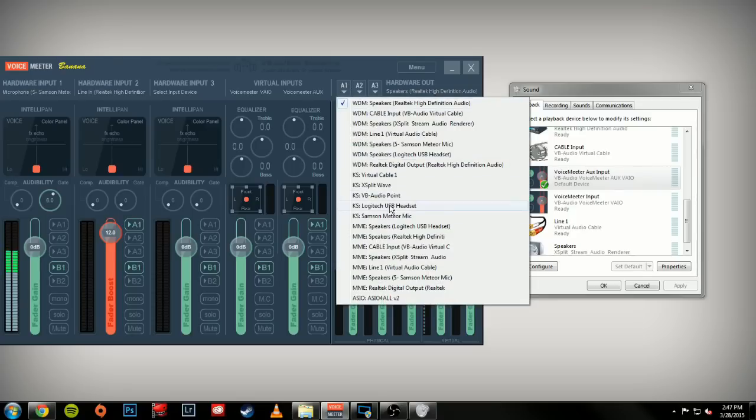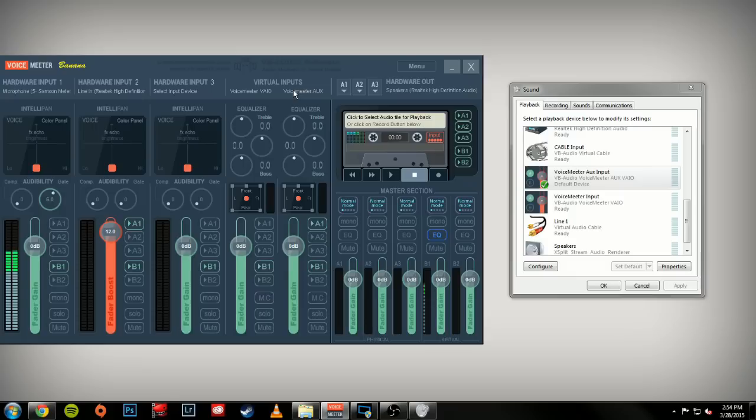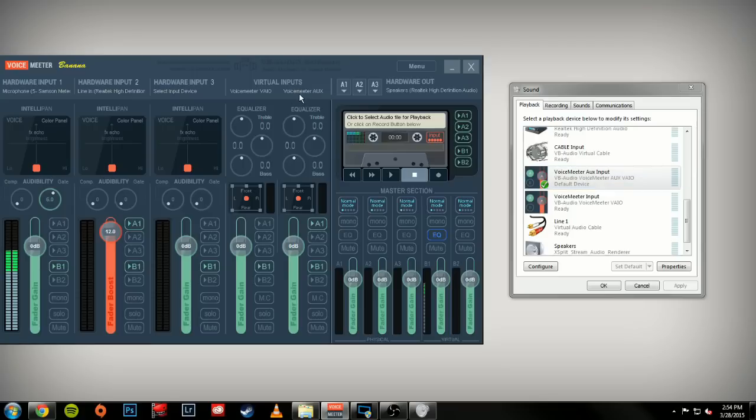Your virtual inputs are what comes from your computer, such as system sounds, videos, music, anything like that. Currently, since we have it set to VoiceMeeter Aux Input, it's running under VoiceMeeter Aux. We have our audio out to A1, which goes to our speakers, and our B1, which goes out to XSplit and OBS.